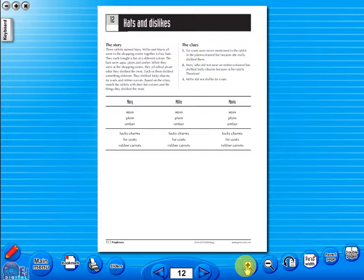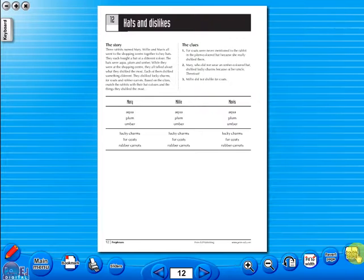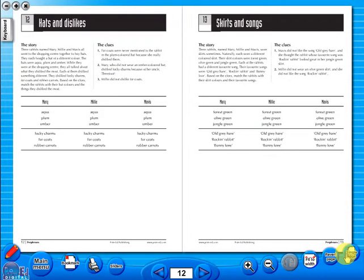You have the option of having a double page view, which is useful for the teacher as she can carefully read the teacher's notes for the adjoining copy master. To revert back to the single page view, click here again.